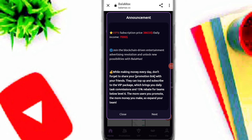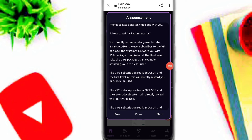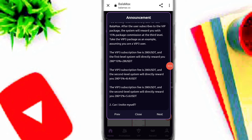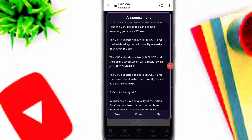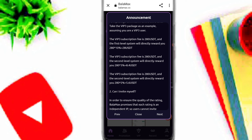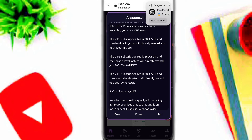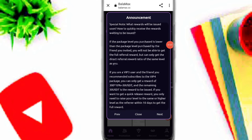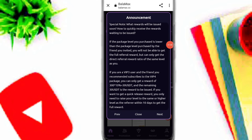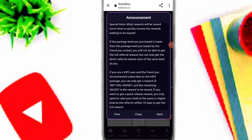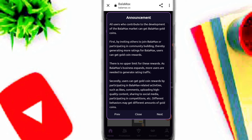Here you can see the invitation income on this platform. VIP 3 subscription fees are 280 USDT and the first level system will directly reward you 20 USDT. You can read all of the profit and all of the rules on this platform.